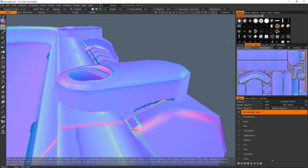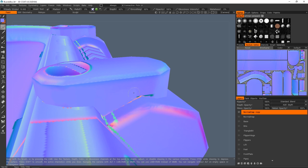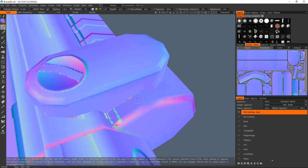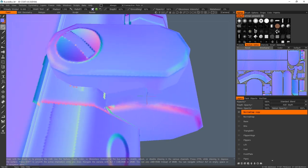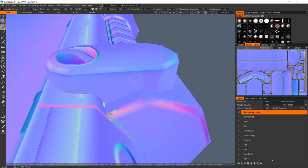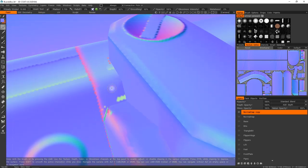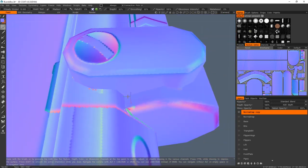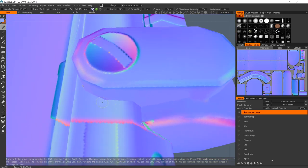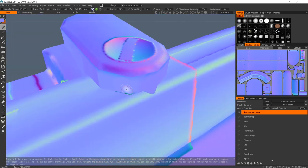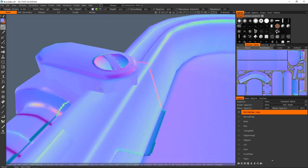It also helps if you're in the full lit mode by pressing the two key. That way you'll see all of the colors of the normal map and you won't get any interference, I suppose, from real world lighting. So I'm just going to speed through the rest of this because you don't need to watch me in real time do all of that.